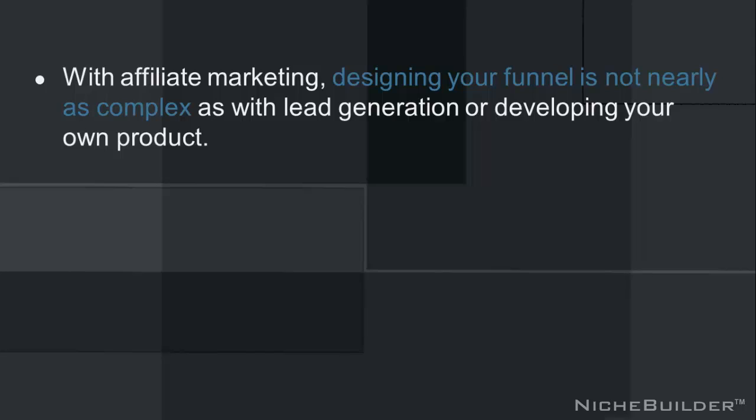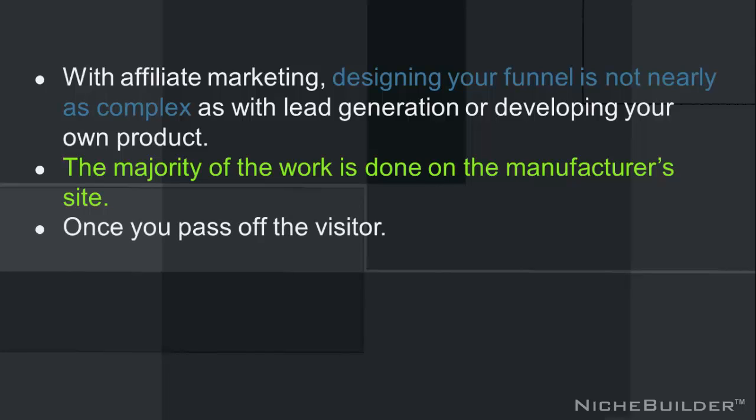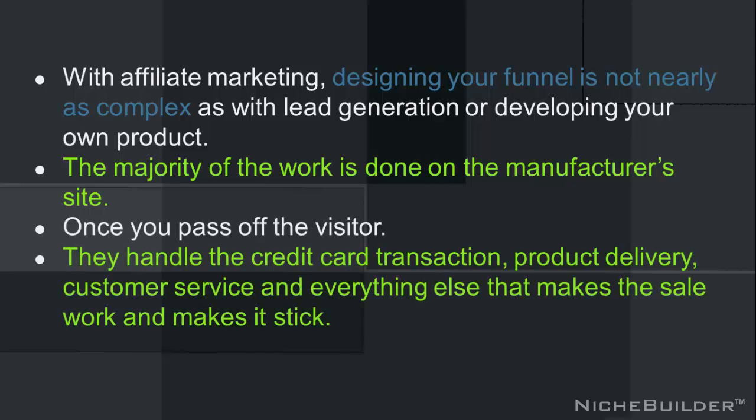Funnel design. With affiliate marketing, designing your funnel is not nearly as complex as lead generation or developing your own product. The majority of the work is done on the manufacturer's site. Once you pass off the visitor, they handle the credit card transaction, product delivery, customer service, and everything else that makes the sale work and makes it stick.